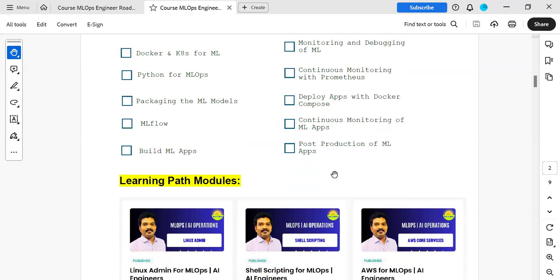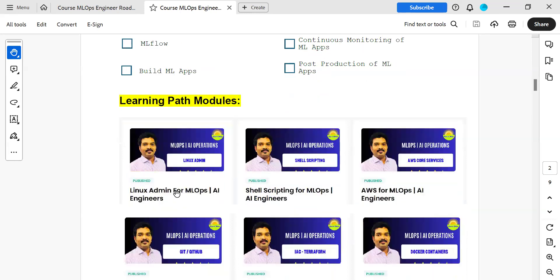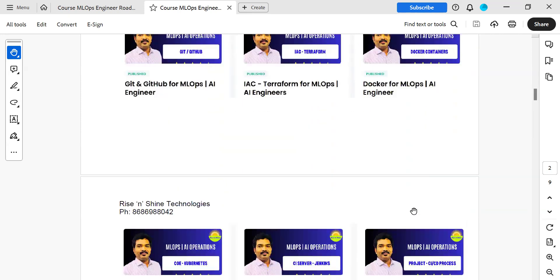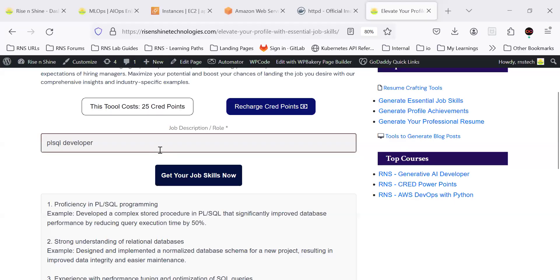What are the different modules we are going to learn? You will have complete courses organized as modules: Linux, shell scripting, AWS core services, Git and GitHub, Terraform, Docker. Let me show the portal.